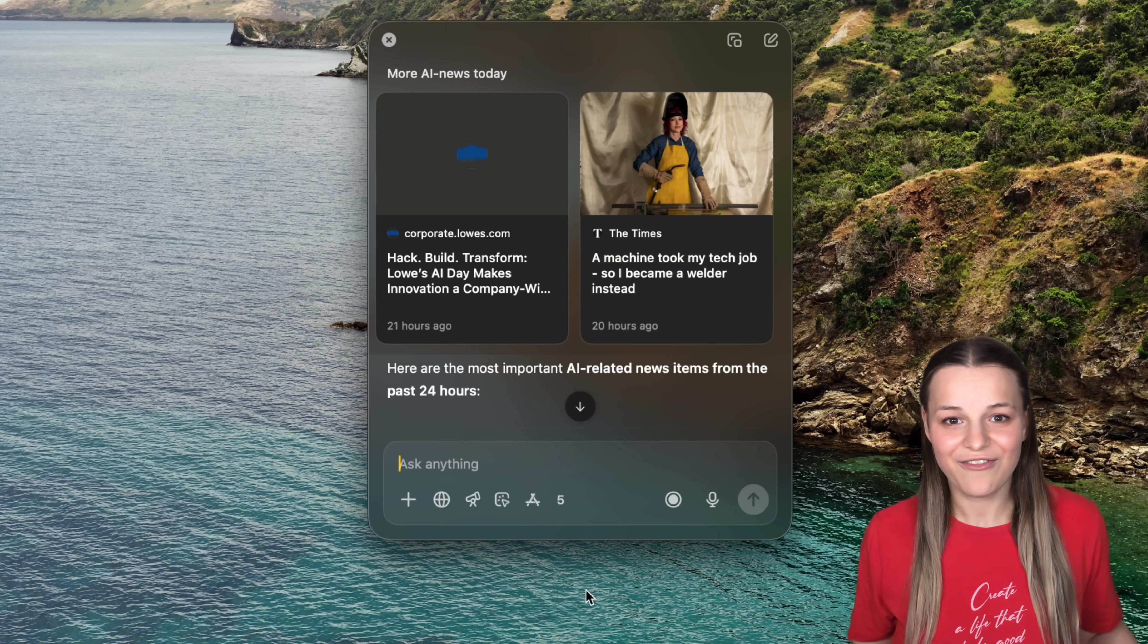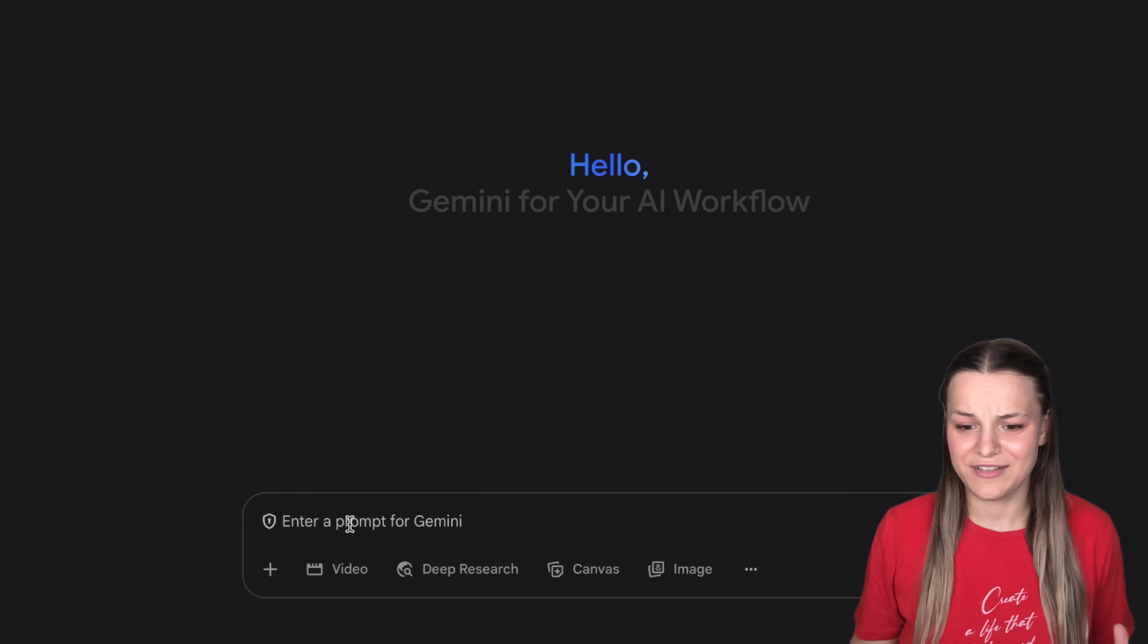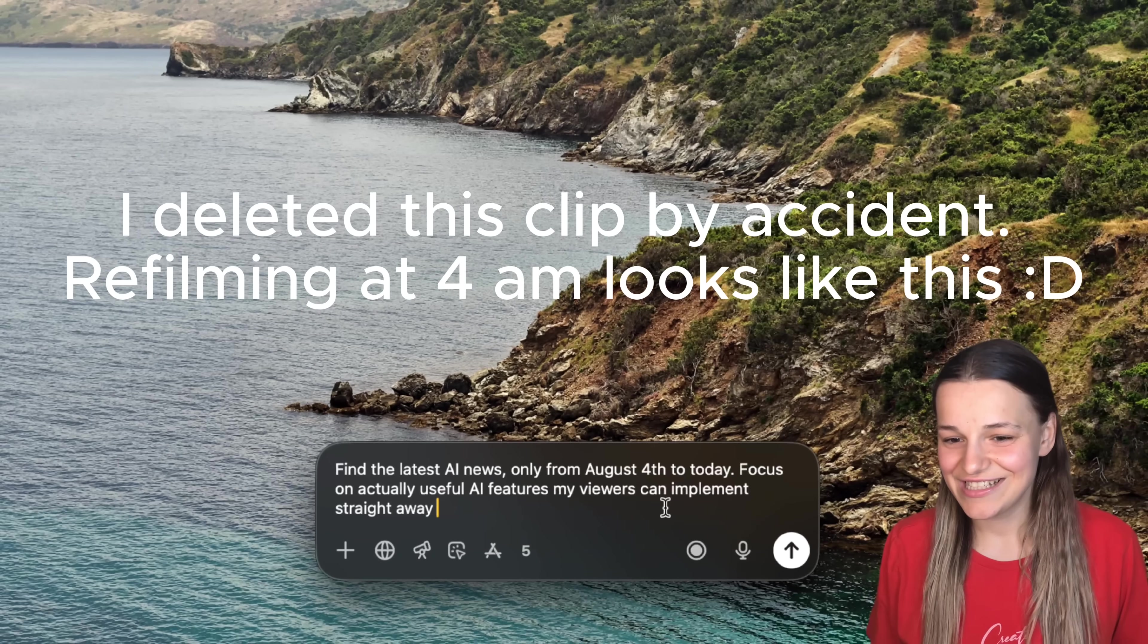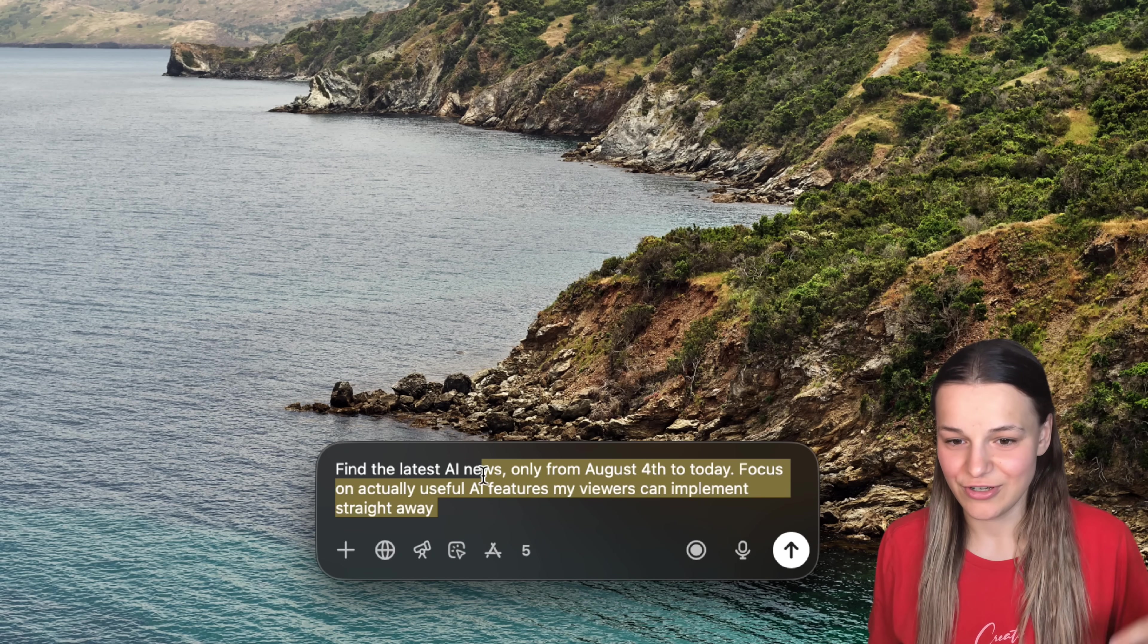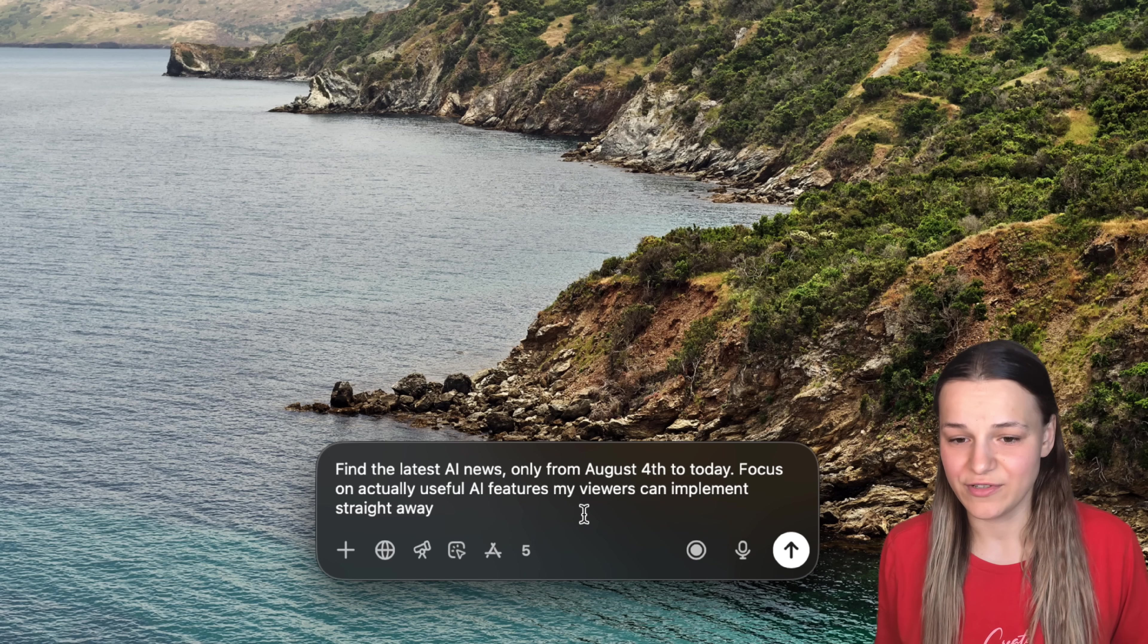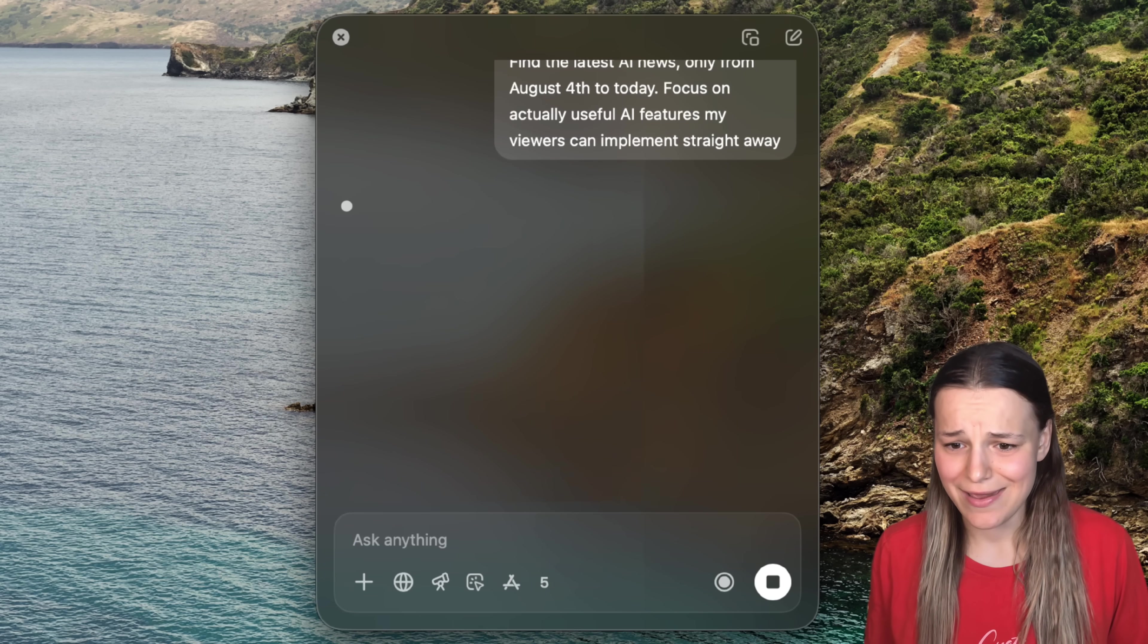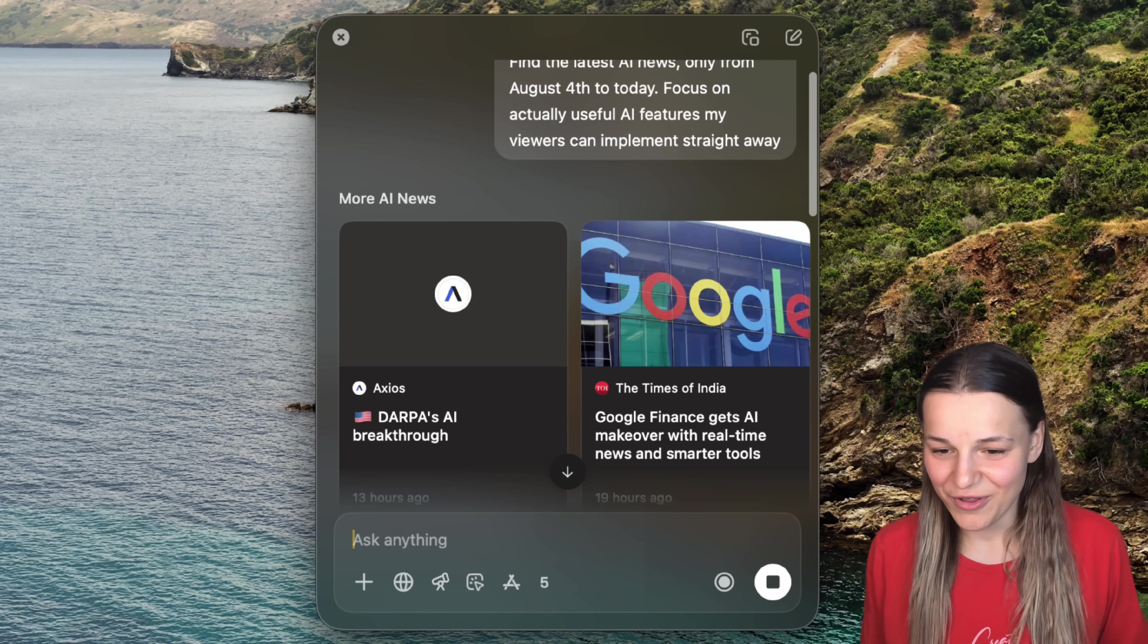Let me show you just how fast it is with more complex prompts, and put it head-to-head with Gemini 2.5. Find the latest AI news only from August 4th, which was Monday, to today. Focus on actually useful AI features my viewers can implement straight away. And the answer is almost instant. I can't believe it.